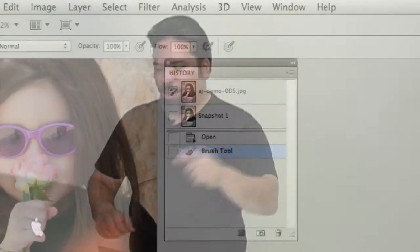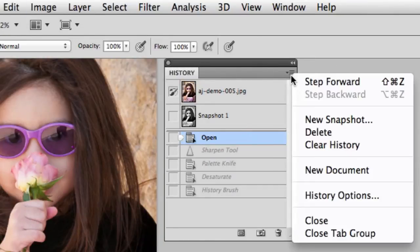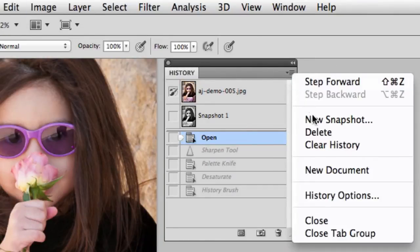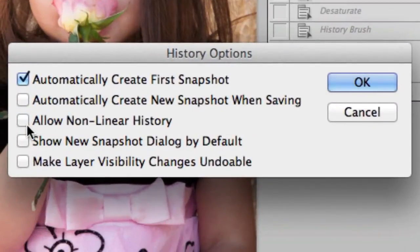So my hidden gem inside of Photoshop is non-linear history. Here's how you turn it on. You start by going to the options menu and selecting history options. Then you check the box that says allow non-linear history and click OK.